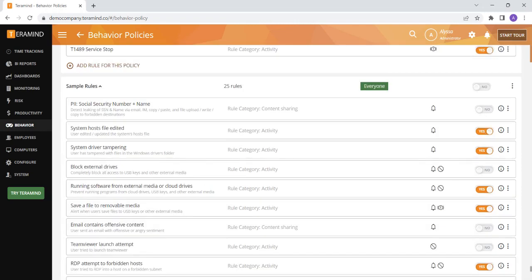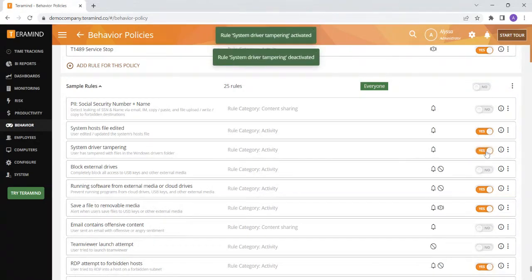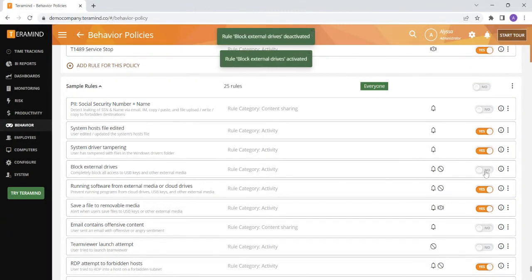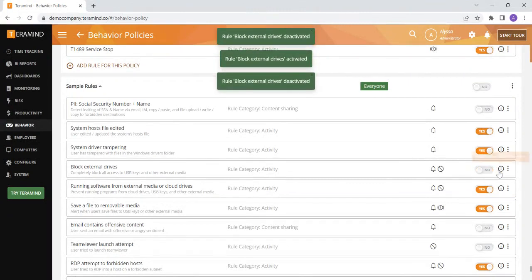On this page you can see the sample rules that would have come with your TerraMind instance. You can turn any of these rules on or off by toggling the yes-no toggle next to each rule or policy. If you toggle this to yes the rule will be on and if you toggle this to no the rule will be off.